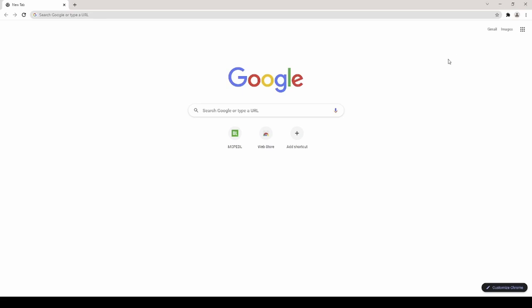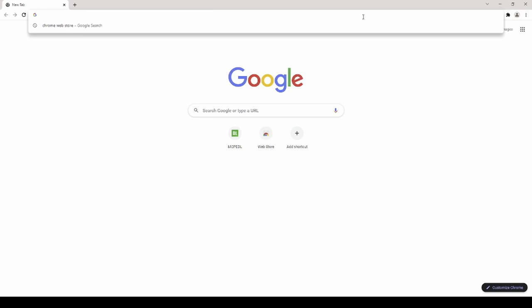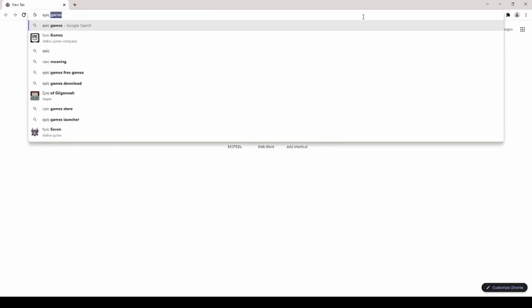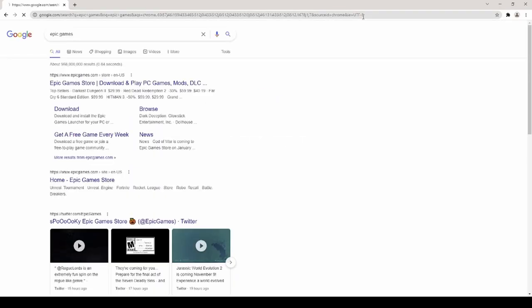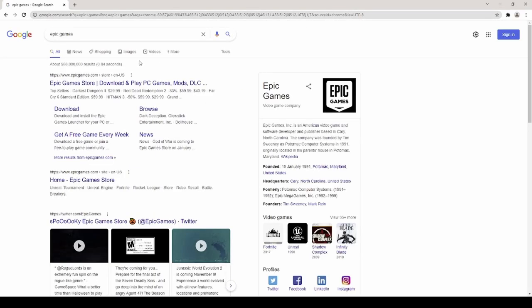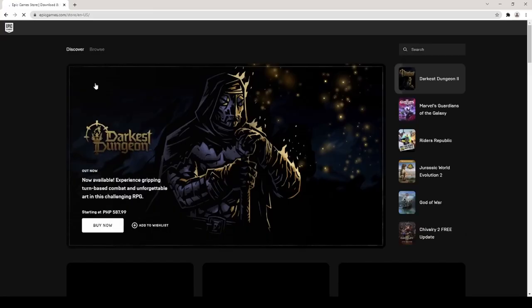Hello everyone, today I will be showing you how to get games for free using the Epic Games Store. First go to Google or any browser and type pickems.com. Scroll down to see the free games section.